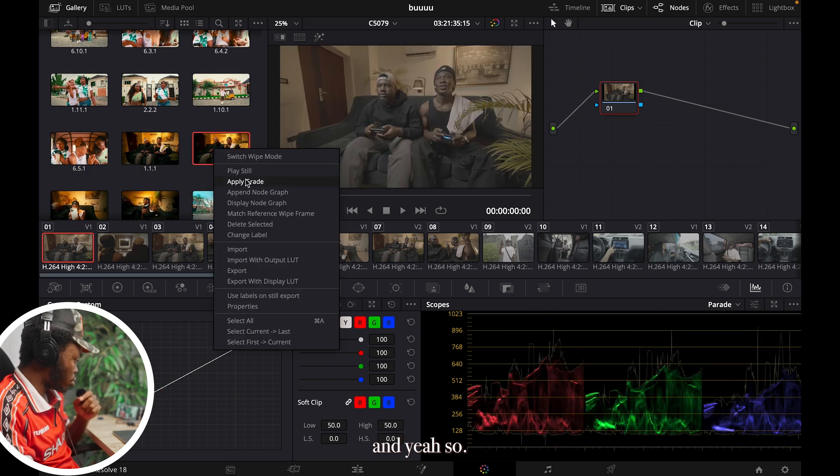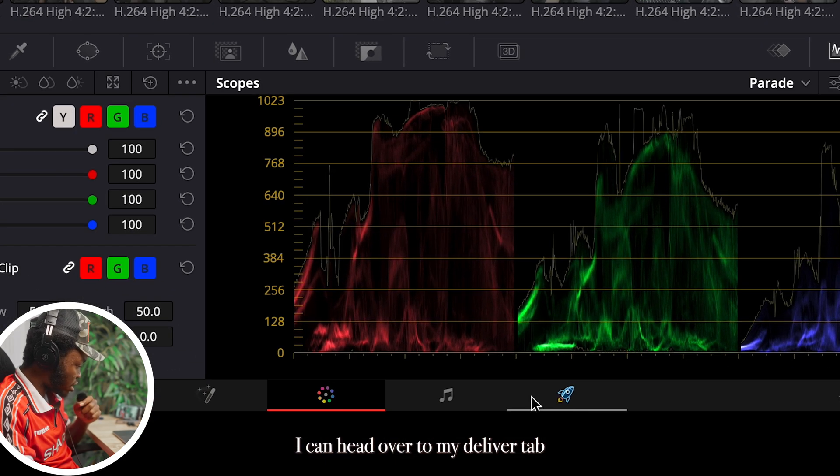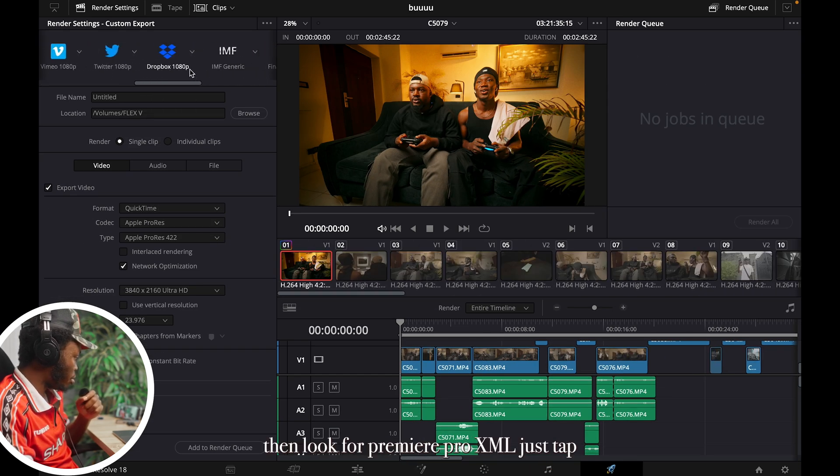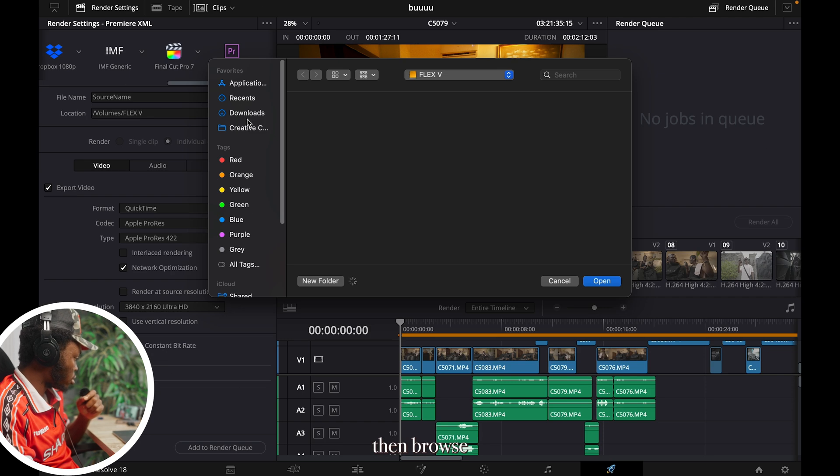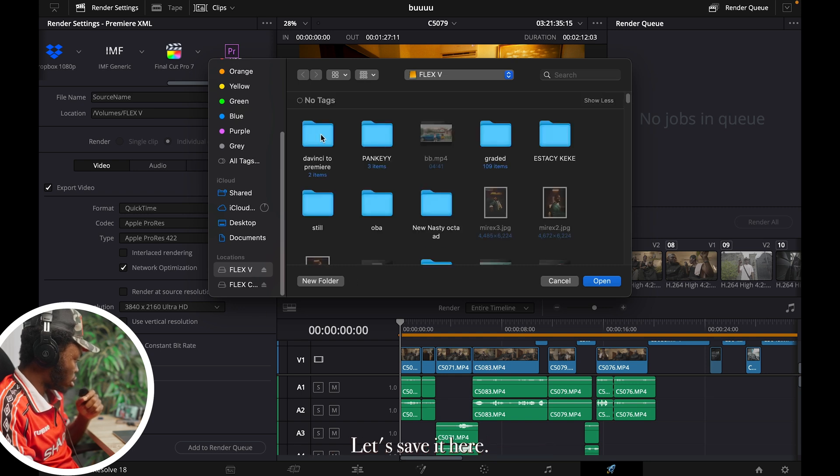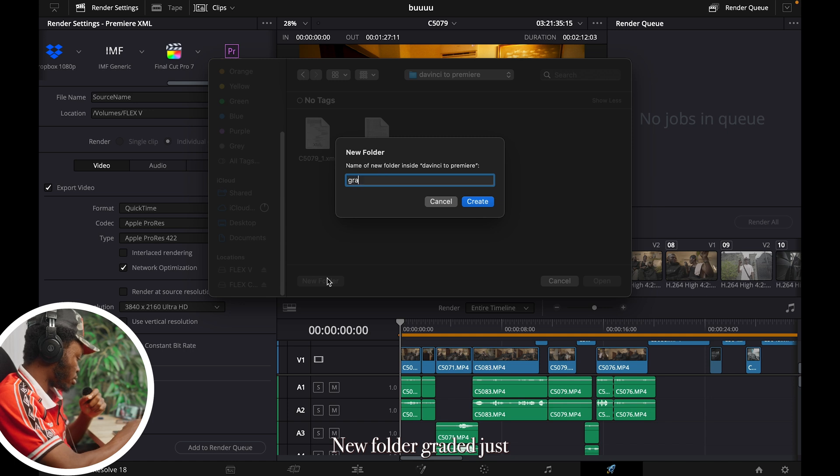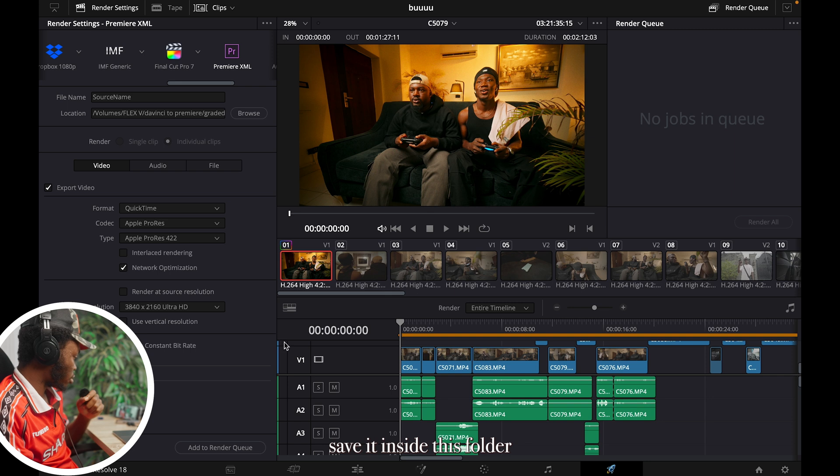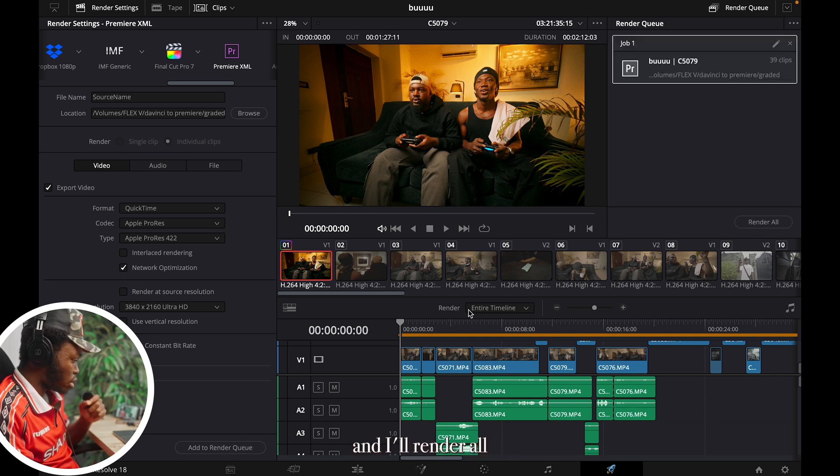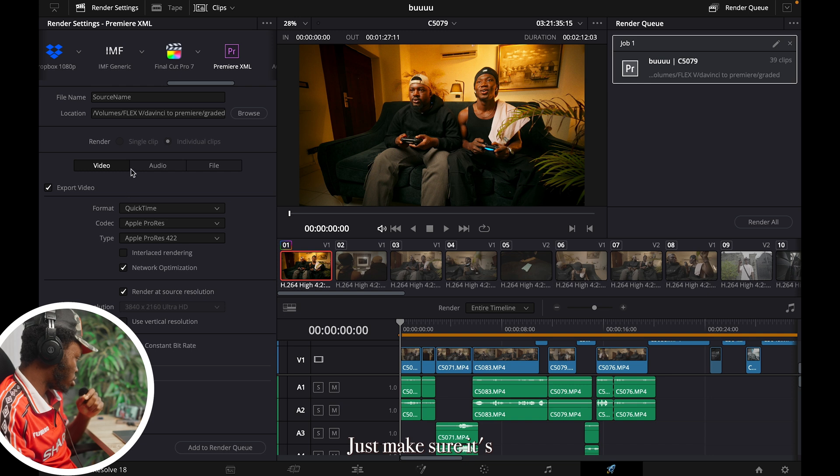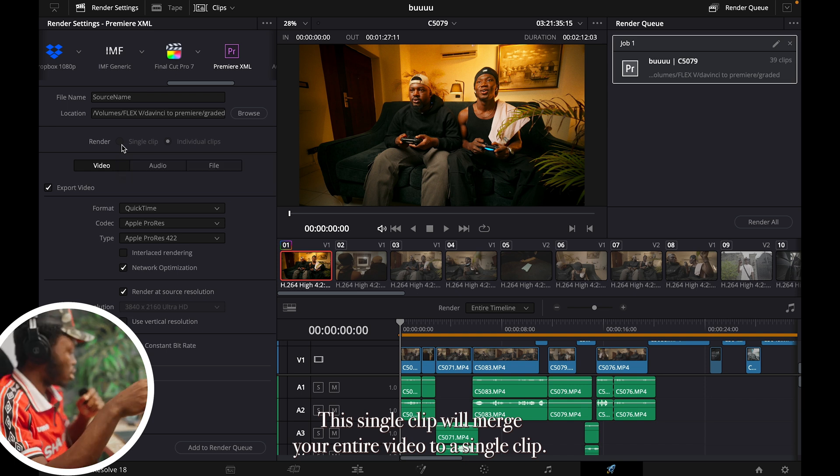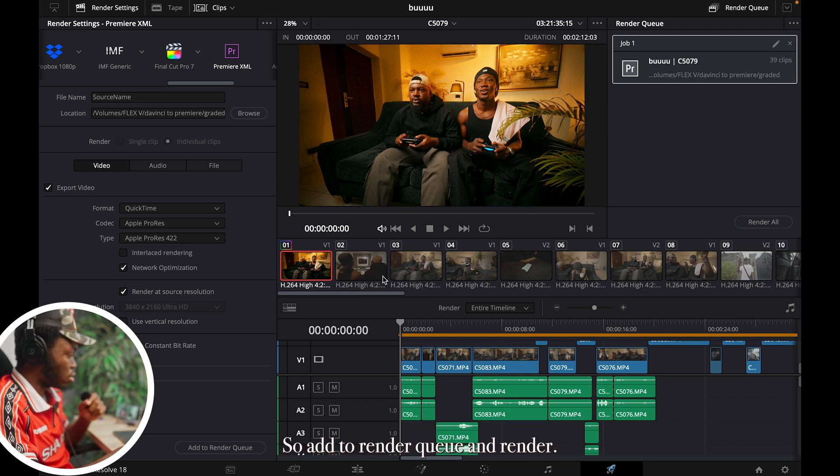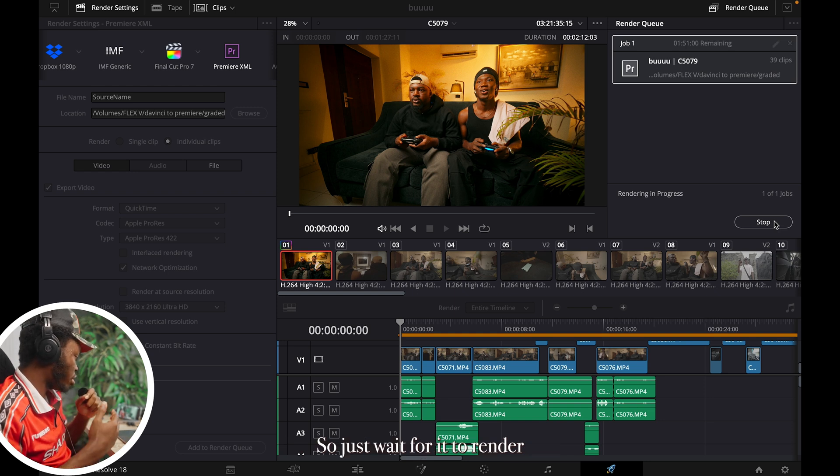So it's the grade. So after you finish grading, I can just add over to my Deliver tab. Then look for Premiere Pro XML, just tap, then Browse. And I will add over to the location. Let's save it here, new folder, graded. And I'll save it inside this folder and add to render queue. Then I'll render all. Make sure you check this box here: Render at Source Resolution. And just make sure it's rendering individual clips, not the single clip. This single clip will merge your entire video to a single clip, then the individual clips will actually still keep your cuts intact. So add to render queue and render.